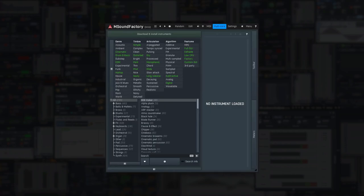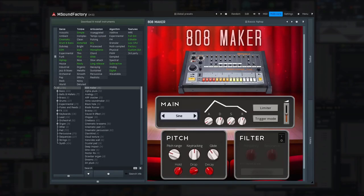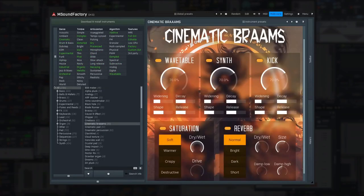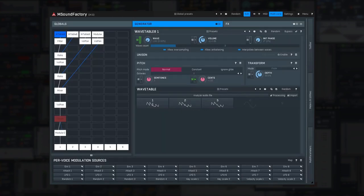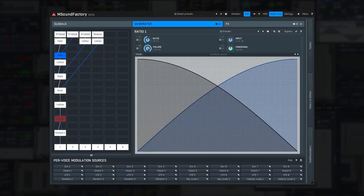So what is mSoundFactory? It's a virtual instrument but no ordinary one. It is modular and features everything from sampling to synthesis.